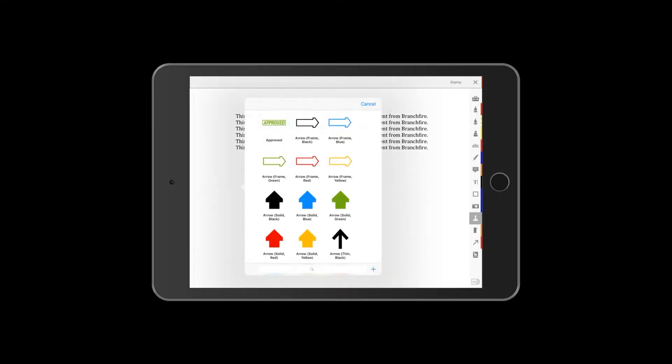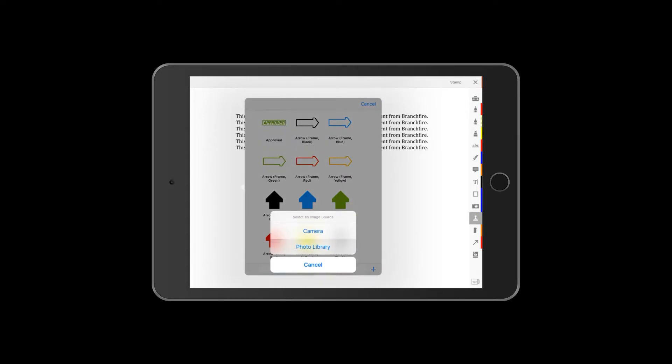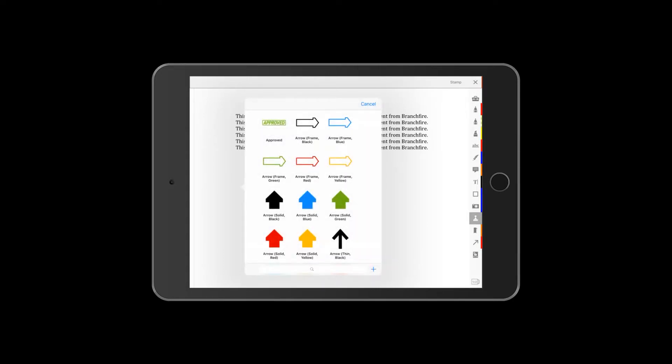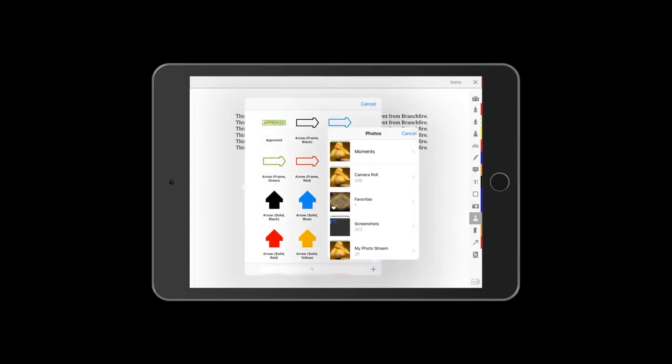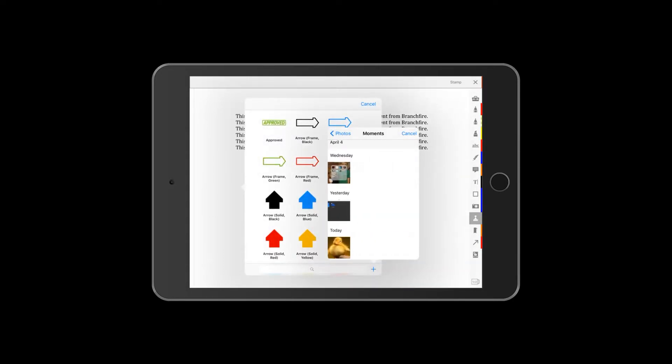You can also place photos as custom stamps. These are stamps that are created from your camera or photo library, which affix the photo directly to the document.